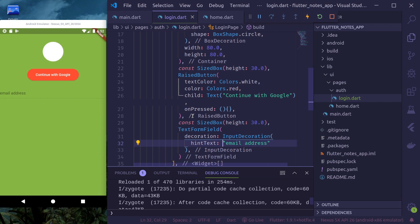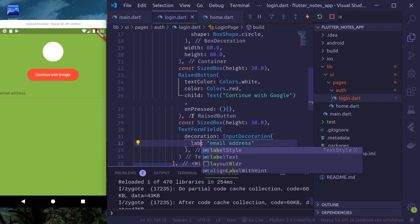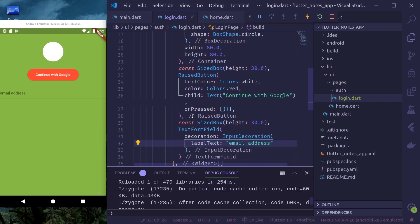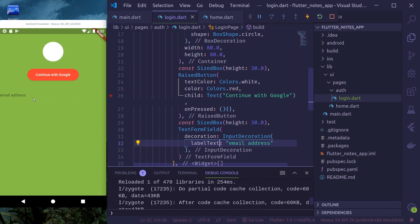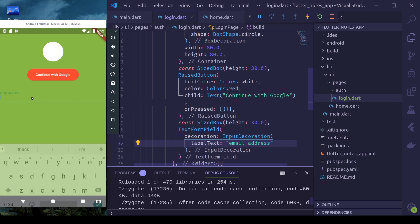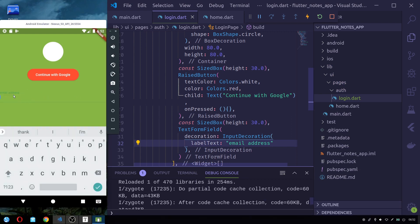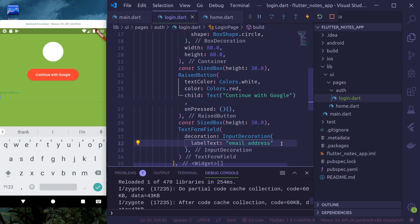Maybe instead of hint text, we'll use label. So we'll get a floating label. Okay. Now we have a floating label.